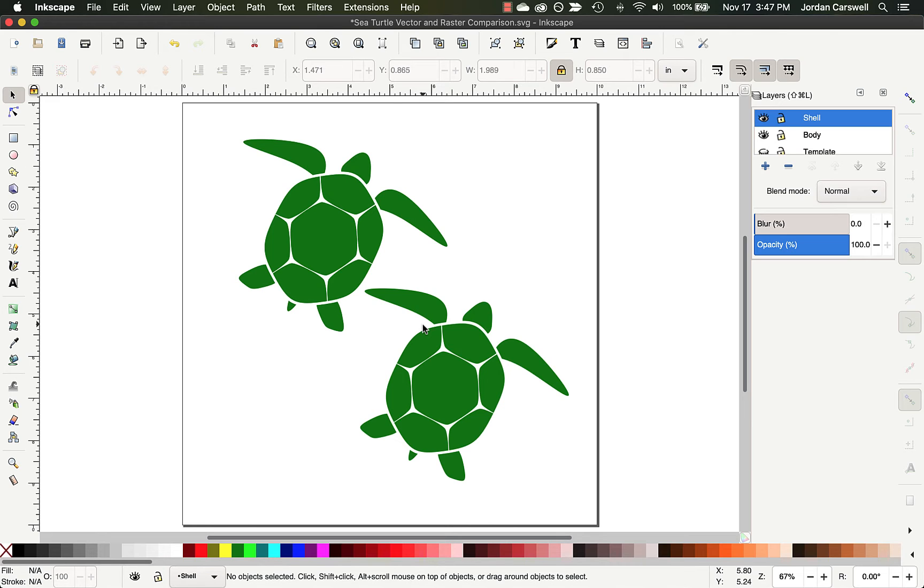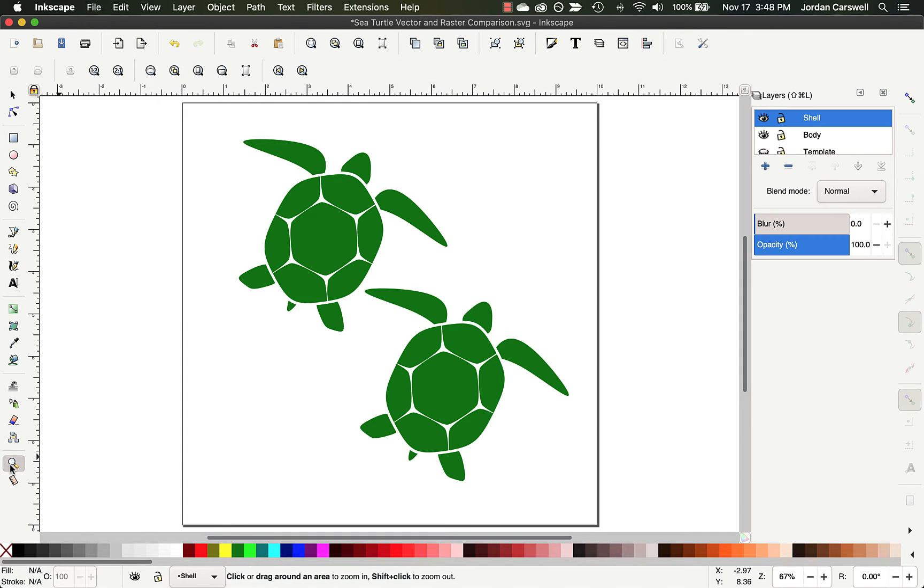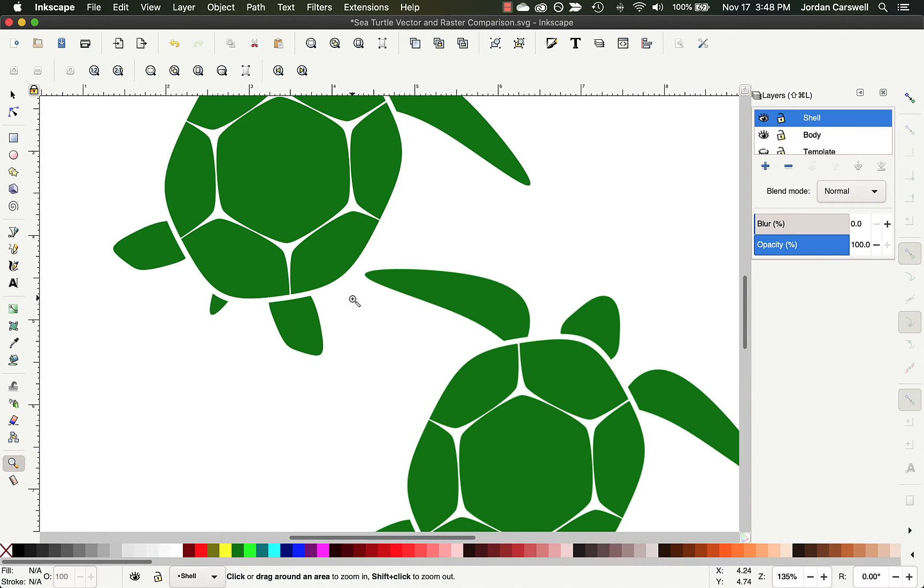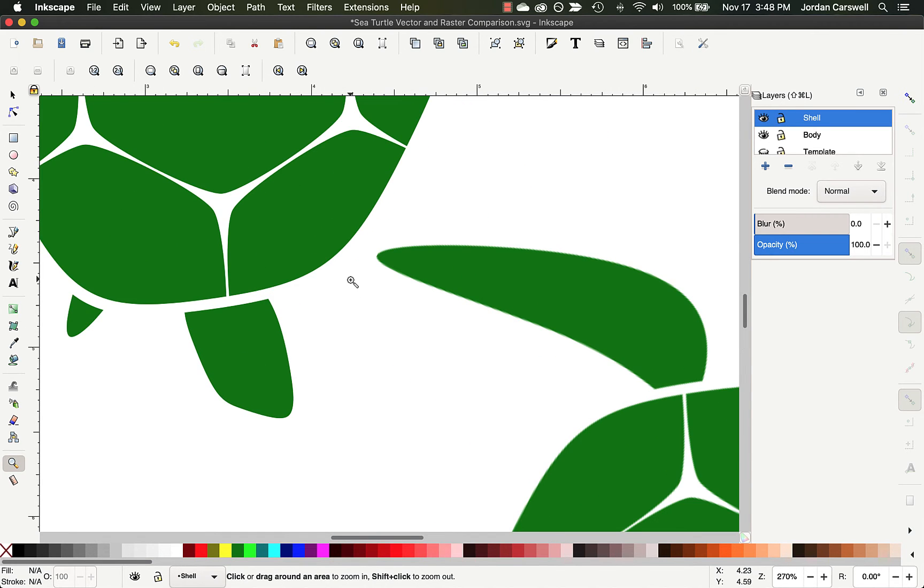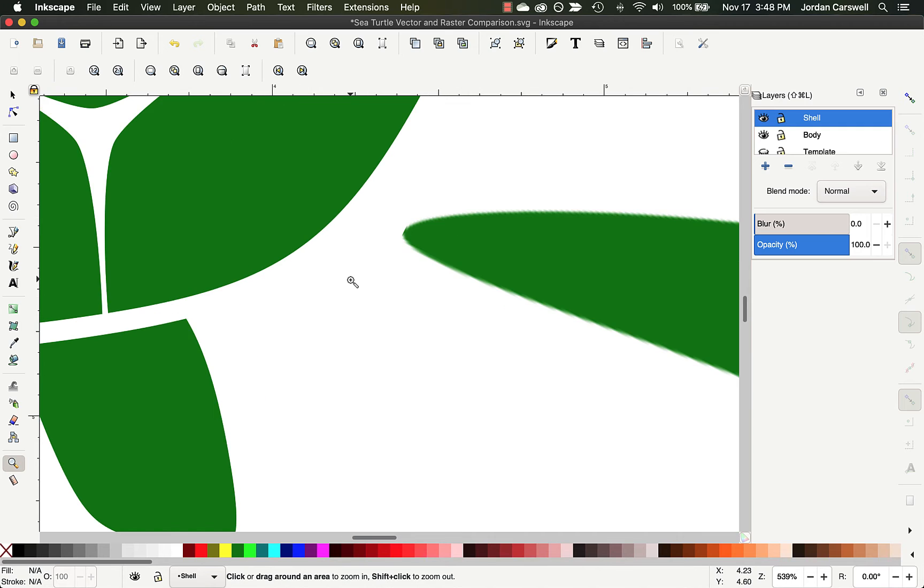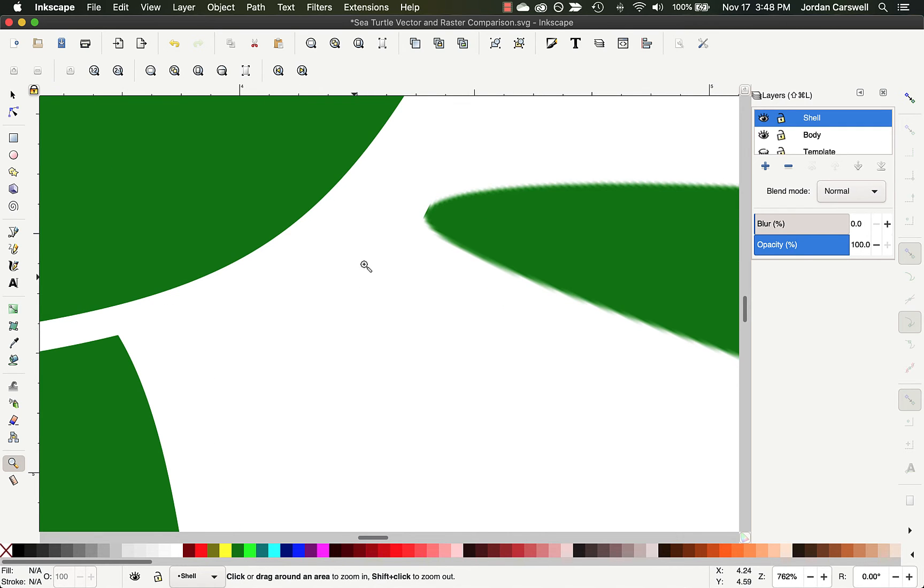And so in Inkscape, there's a couple of ways that we can look at the differences between these. One is to just go to our magnifier and zoom in. So as we zoom in closer and closer, you're going to begin to be able to see the pixels here for our raster graphic, whereas the vector object is still very nice and smooth.